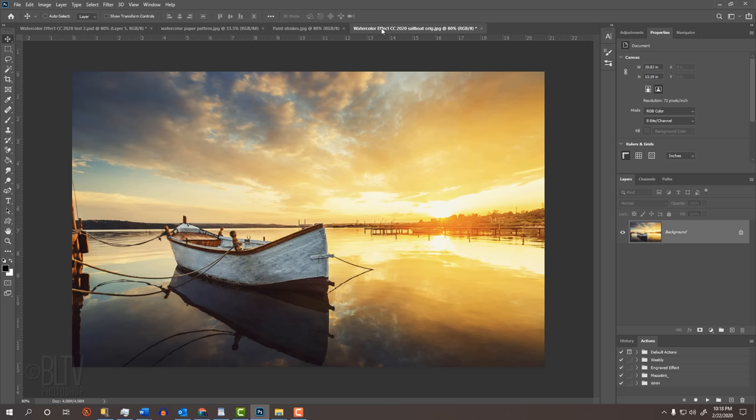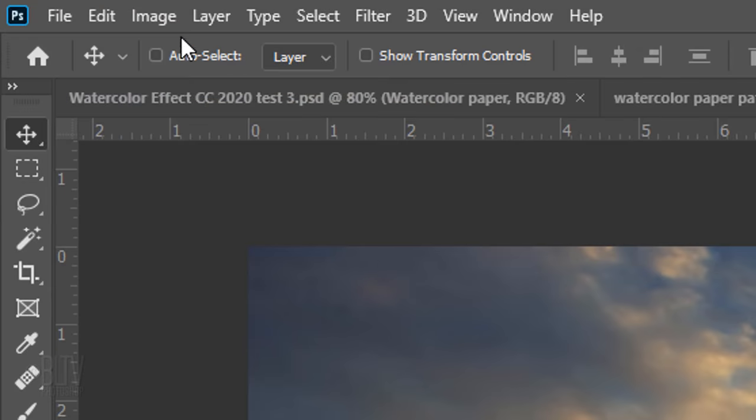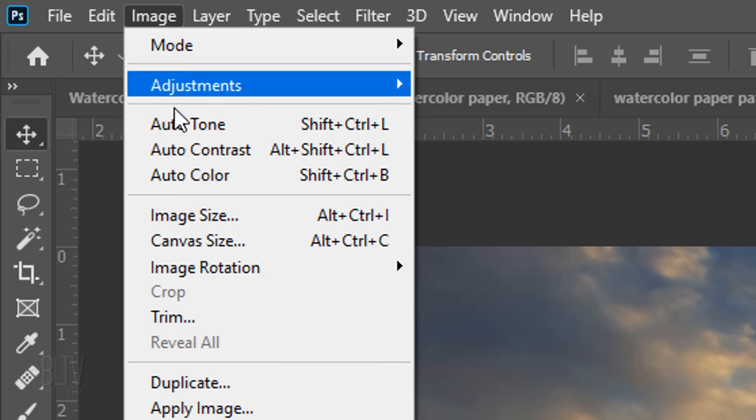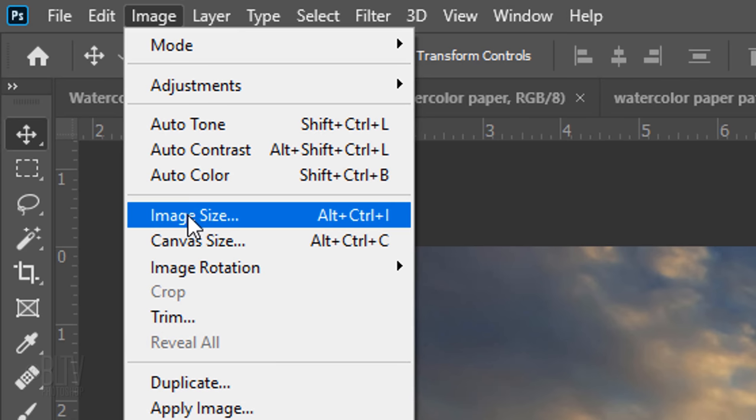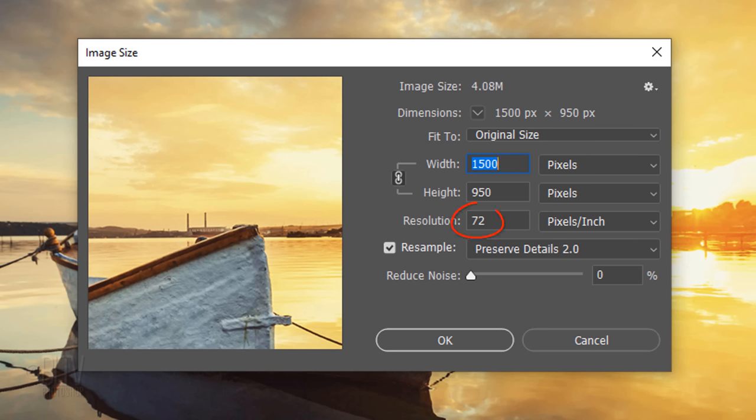The first step is to check your photo's size and resolution by going to Image and Image Size. Make its resolution 72 pixels per inch to ensure that the filter settings we'll be using will have similar results as mine. The width and height can be any amount.